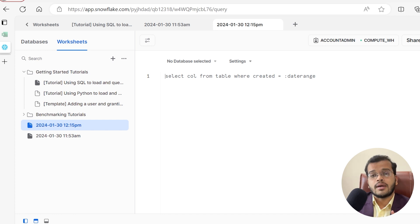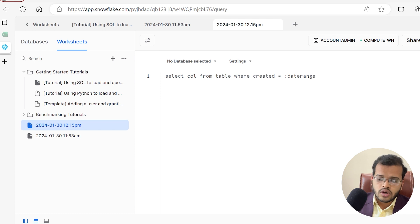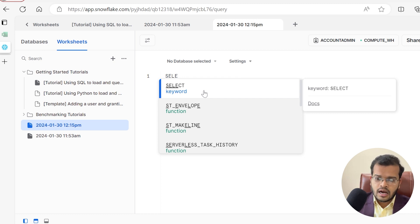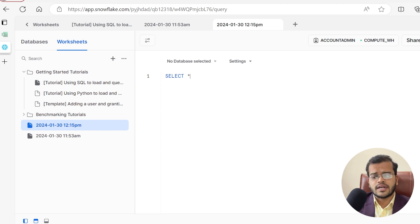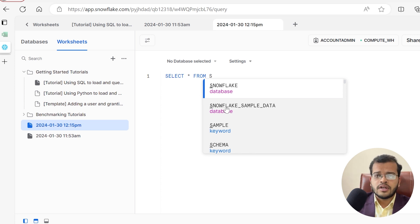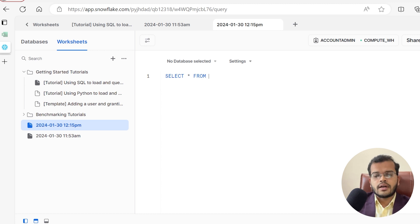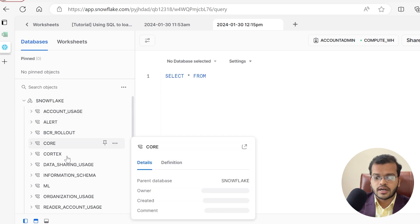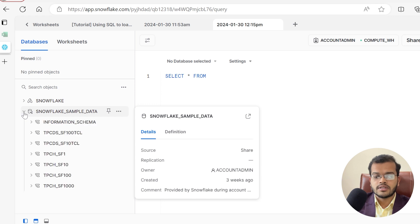Here I can write SQL queries. I would like to retrieve a table from a database, so let me write: SELECT * FROM — as soon as you type a keyword, you get an autofill option. The star indicates everything. FROM is a keyword specifying which database to pull from. I have two databases: one is the Snowflake database and another is the Snowflake sample database.